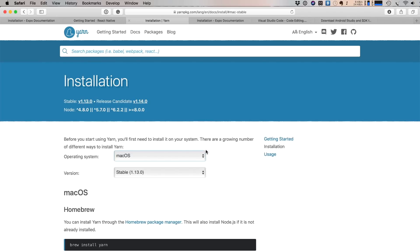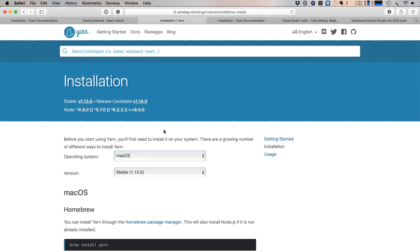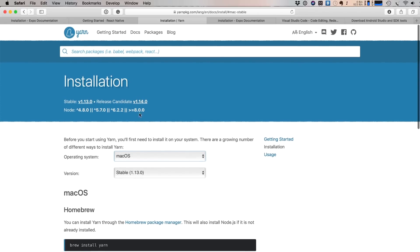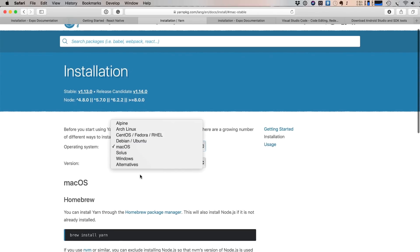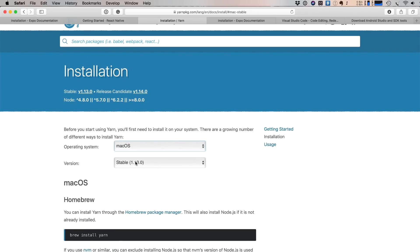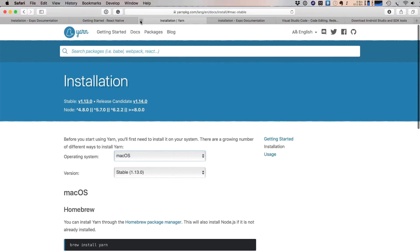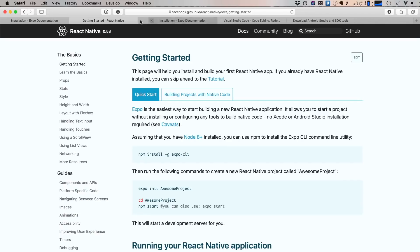I also recommend you install Yarn — it is another JavaScript package manager. You can use Yarn alongside npm. You can choose your operating system and version to see how to install Yarn in your system.